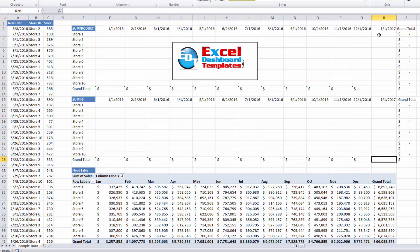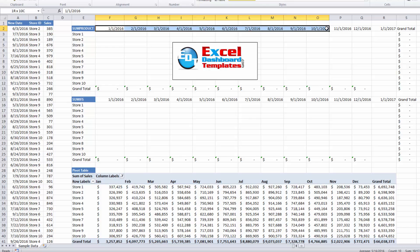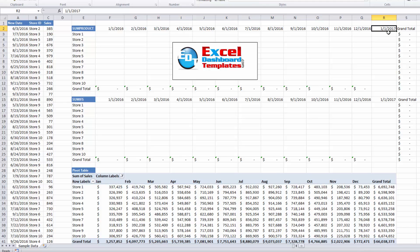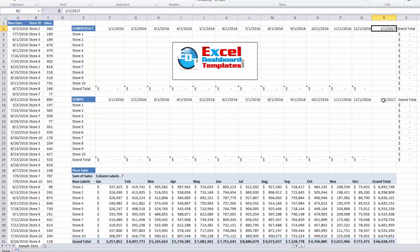Before we get started, one thing you'll notice is in the data here I have an extra column. I'm going to hide this column later, but it's going to be used in our formulas to check the month date range. I've added a column of January 1st 2017 so that we can check our dates, and you'll see how that works in a second.